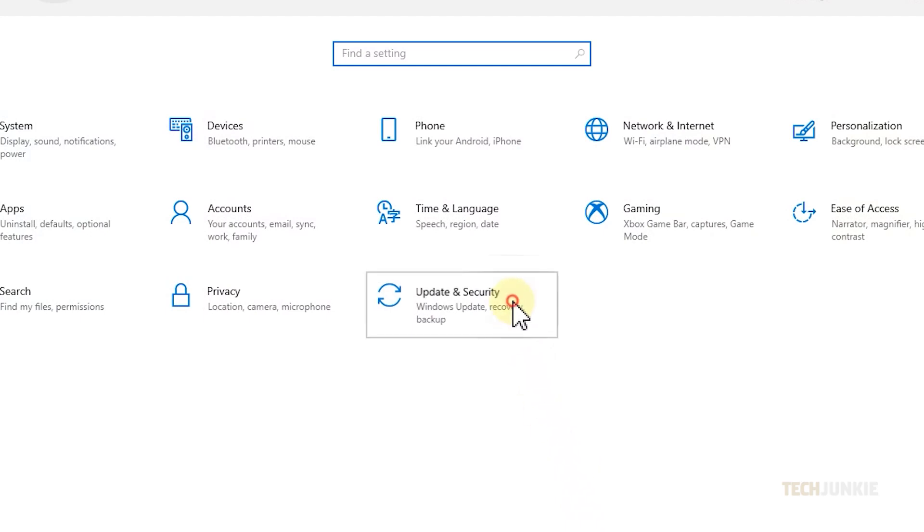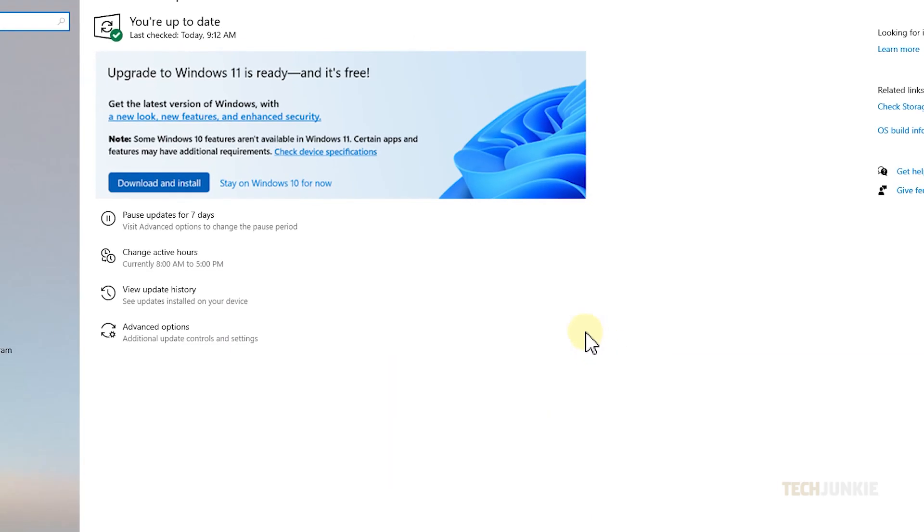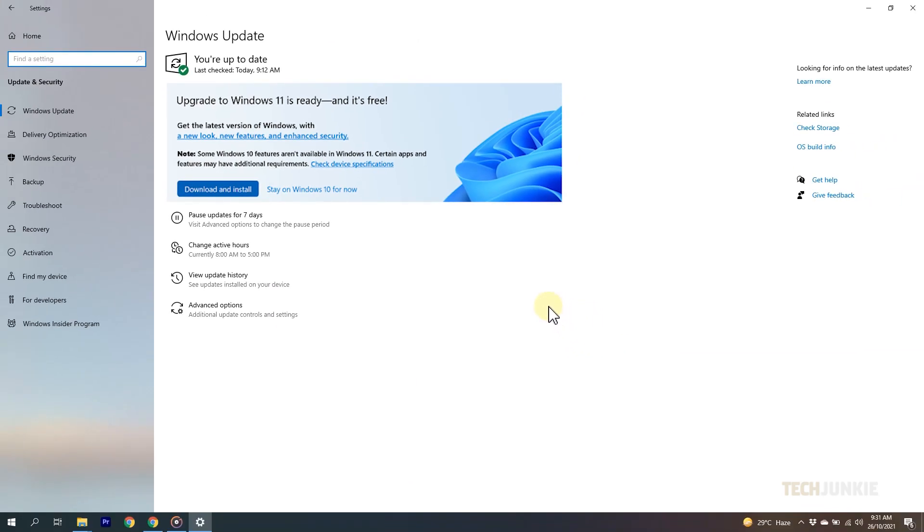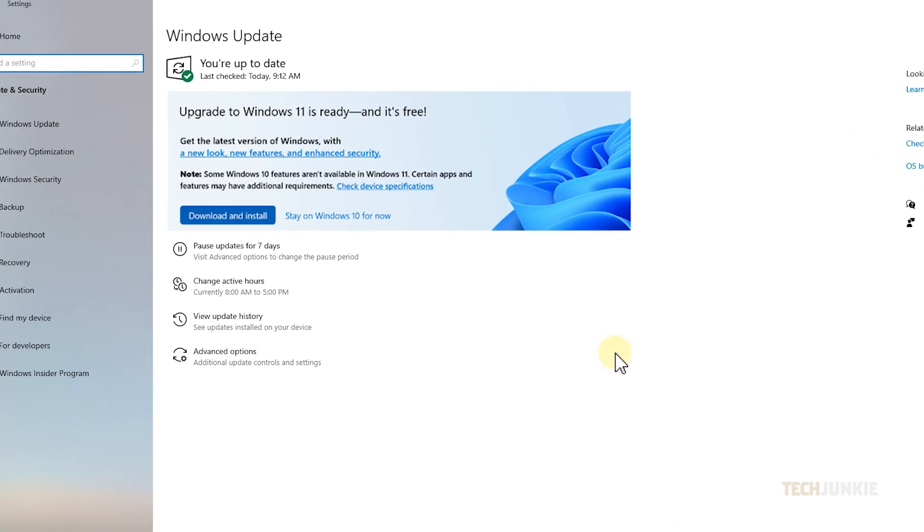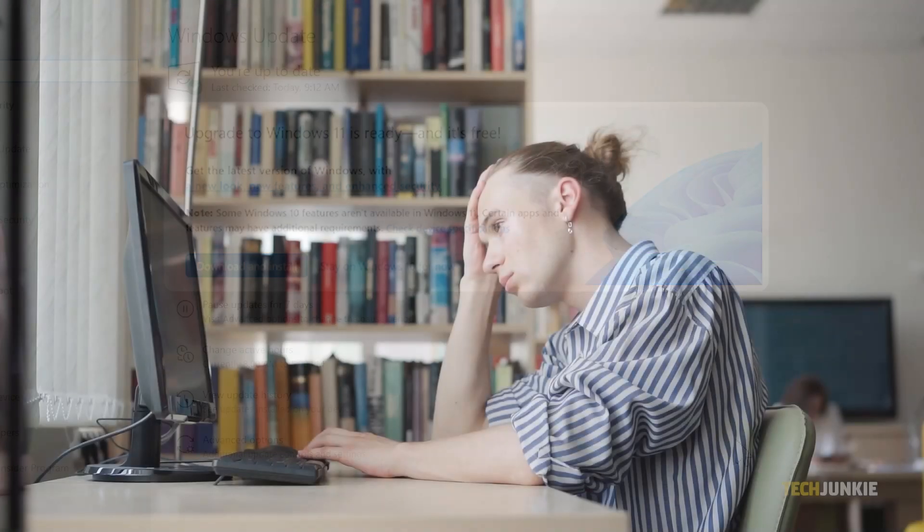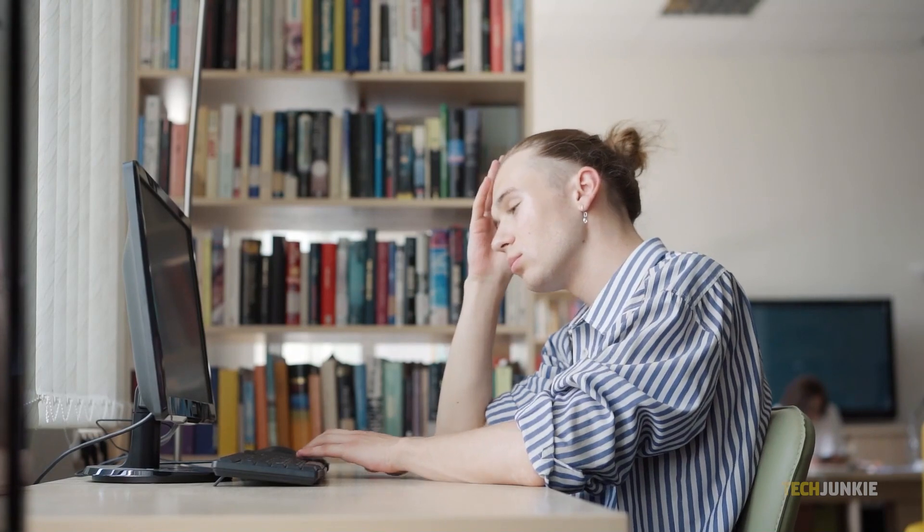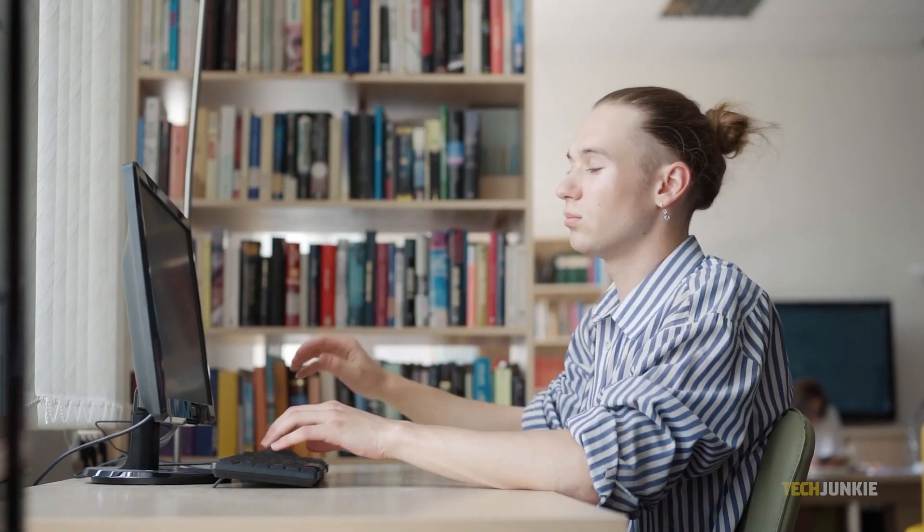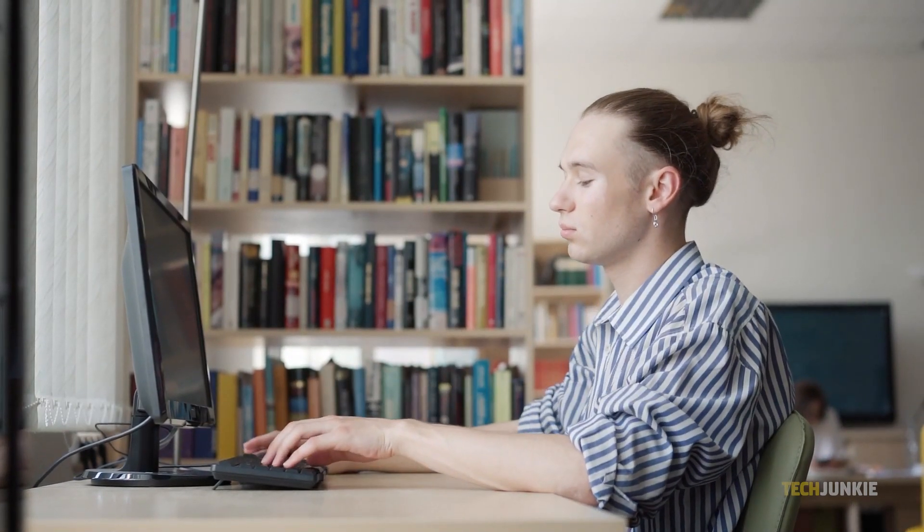Once you're on the Windows Update tab, you should immediately see an option to upgrade your operating system to Windows 11 if your computer is eligible to upgrade.